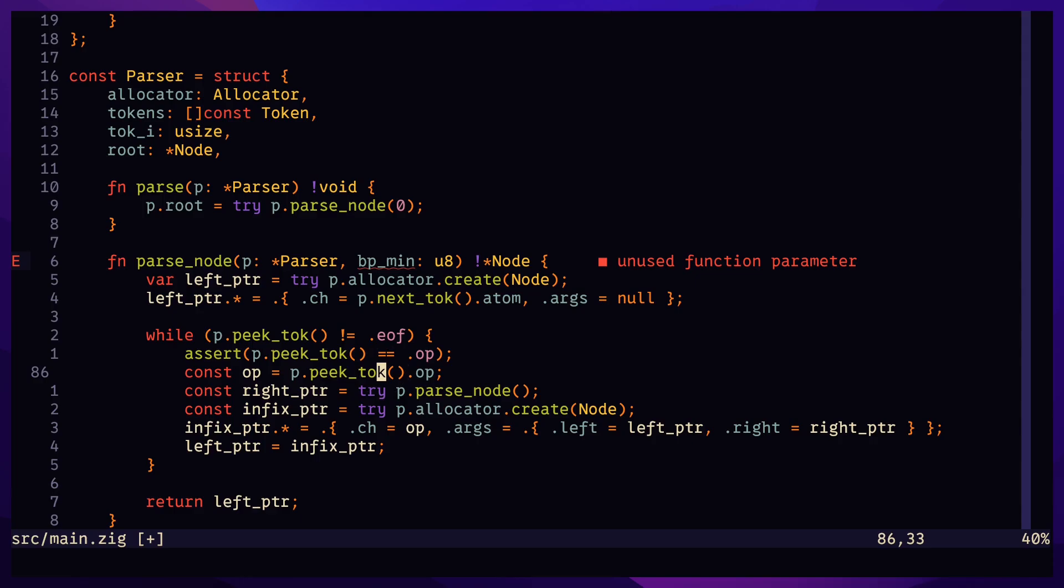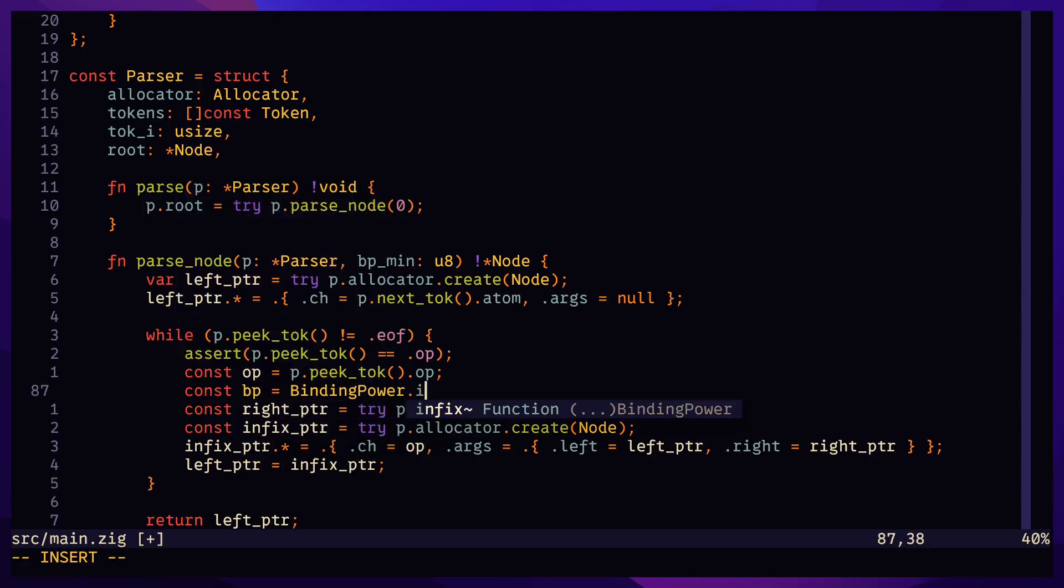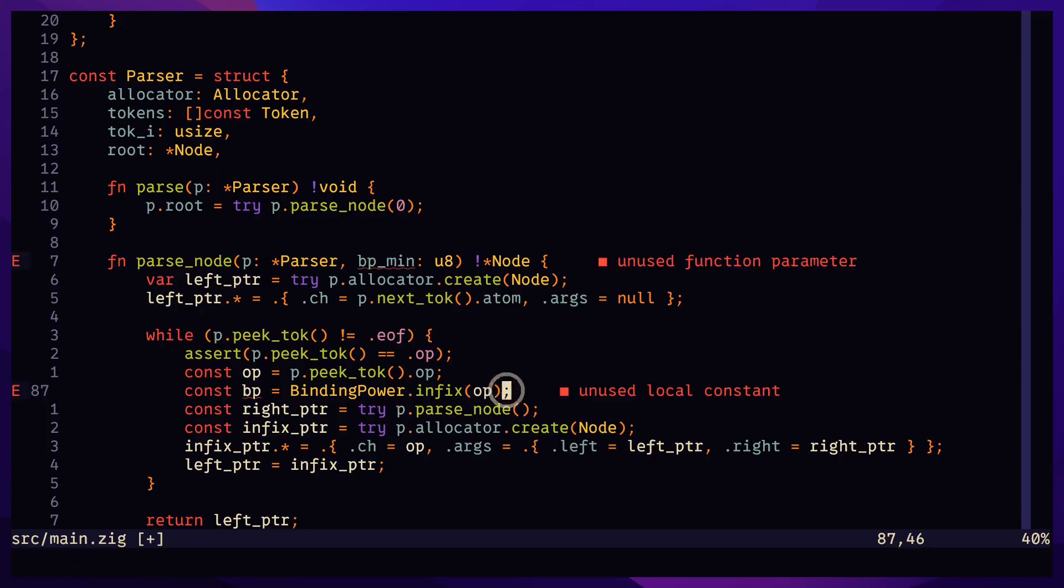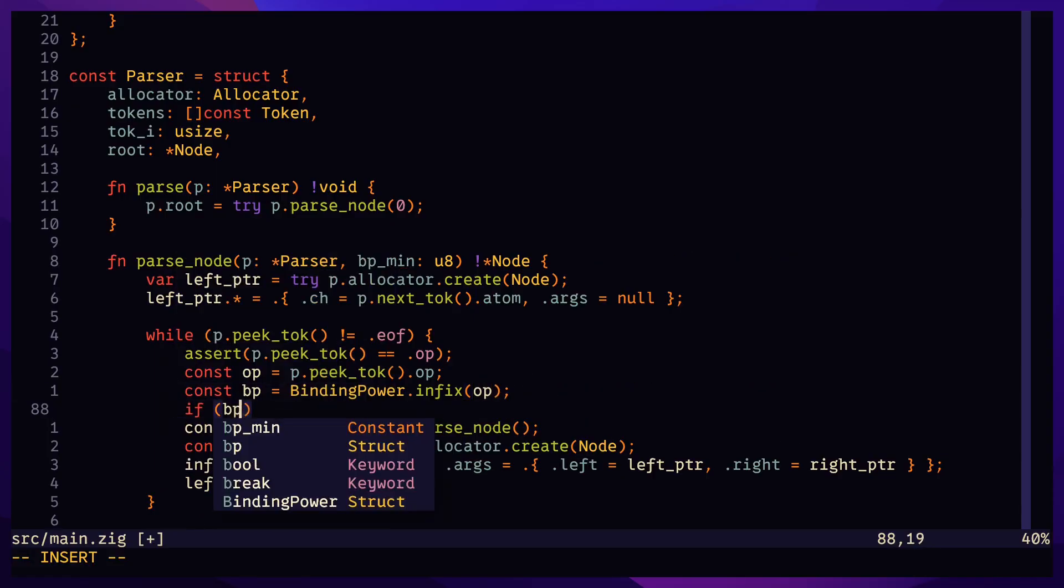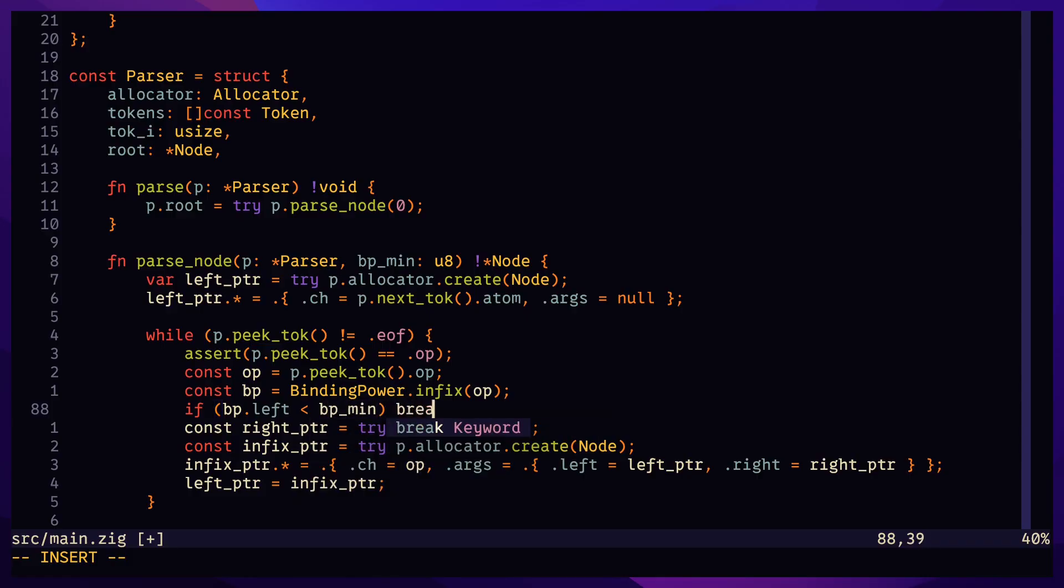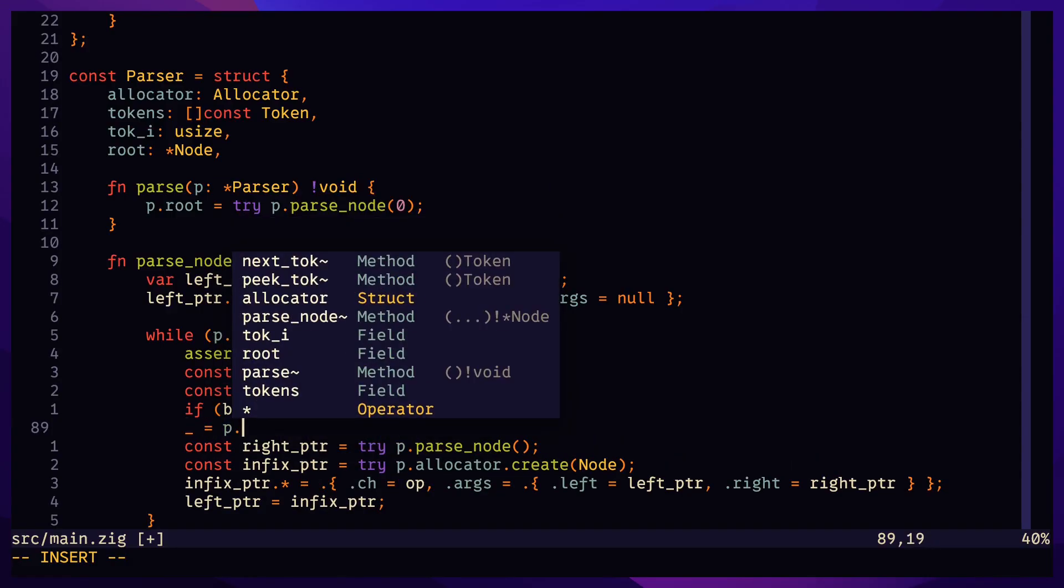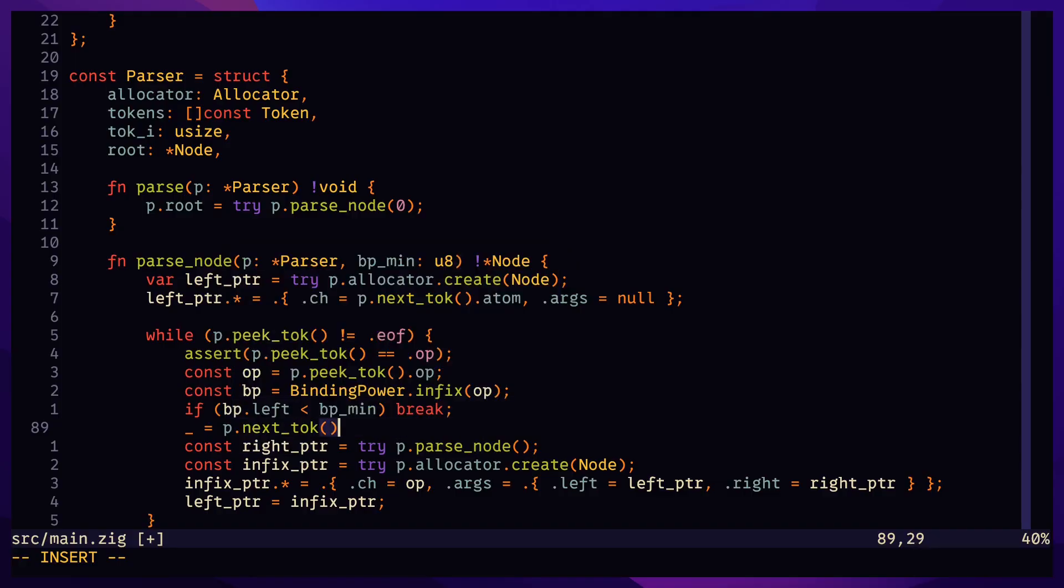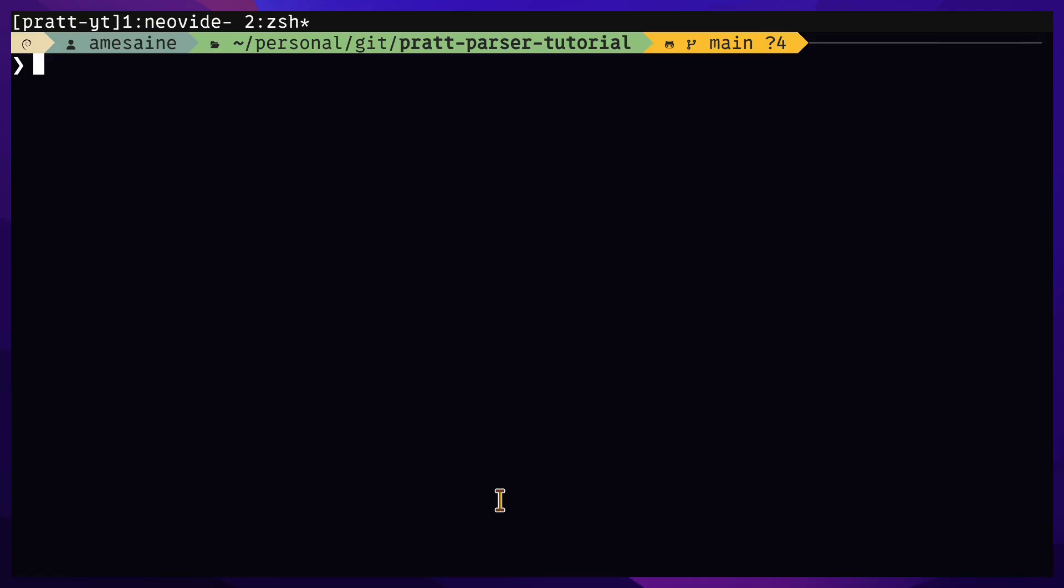After parsing an atom and the next token is an operator, evaluate the binding power of the next operator. Compare the left binding power of the next operator to the minimum binding power of the current function scope. If it's greater than the minimum, then we continue parsing by recursively calling parse node, passing in the right binding power of the next operator.